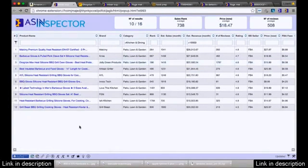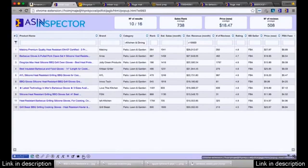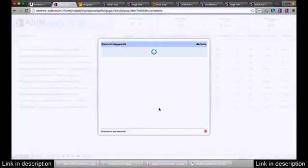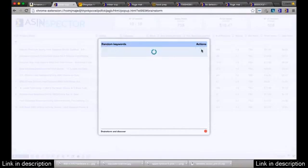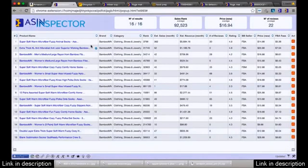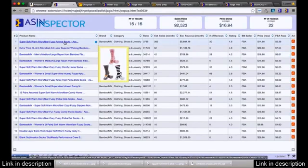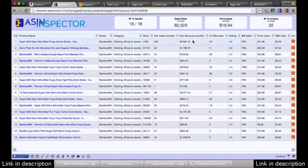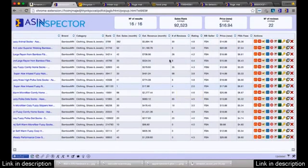I just have to hit the light bulb one more time — it's just staring at me. Look at this: super soft warm microfiber socks, selling over $5,000 a month. Who would have thought? There's just so much cool stuff — so many products you'd never think to look for.